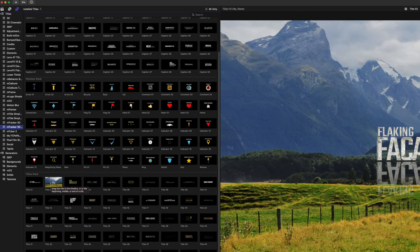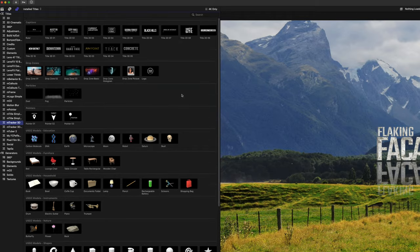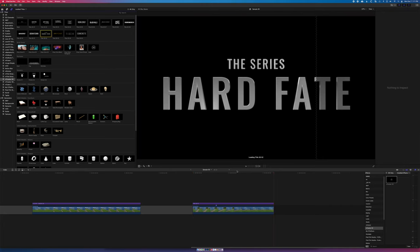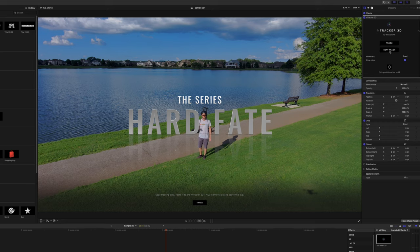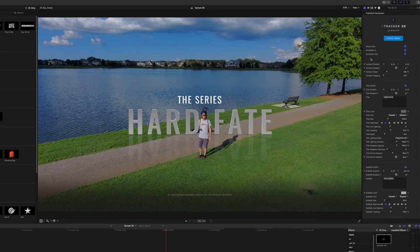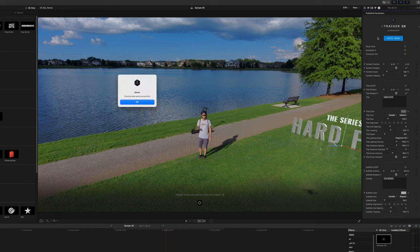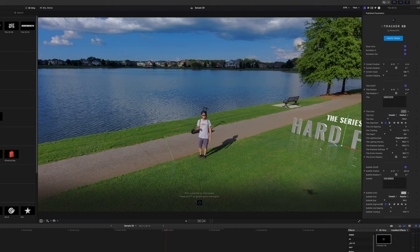For example, let's say I want to drop in some 3D text onto the water. In my M-Tracker 3D titles, I can drag in either 2D or 3D titles, click copy track, and then select the title and paste the track. It takes just a moment and then bam — once complete, hit that target icon and we can move our cursor around the viewer, finding the best position to place the object.